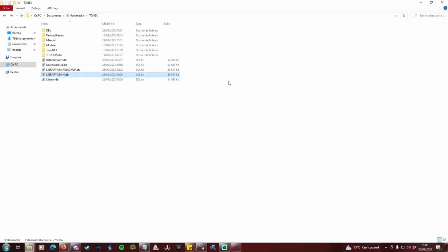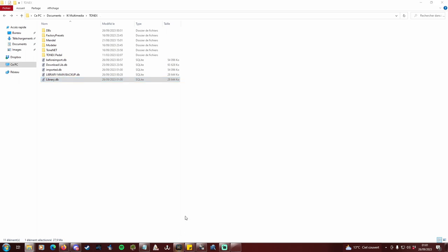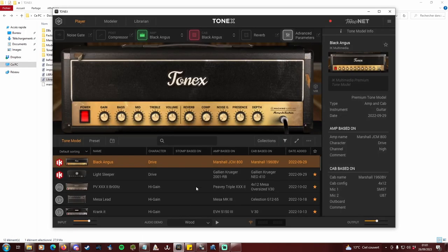In your Tonex folder, rename library.db to imported.db. Rename library main.db to library.db. And open Tonex to make sure it opens and your new profiles are successfully imported.